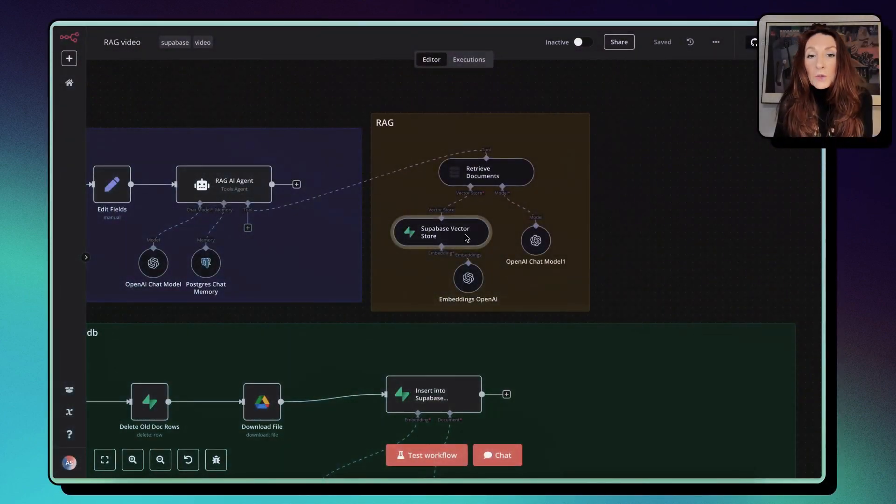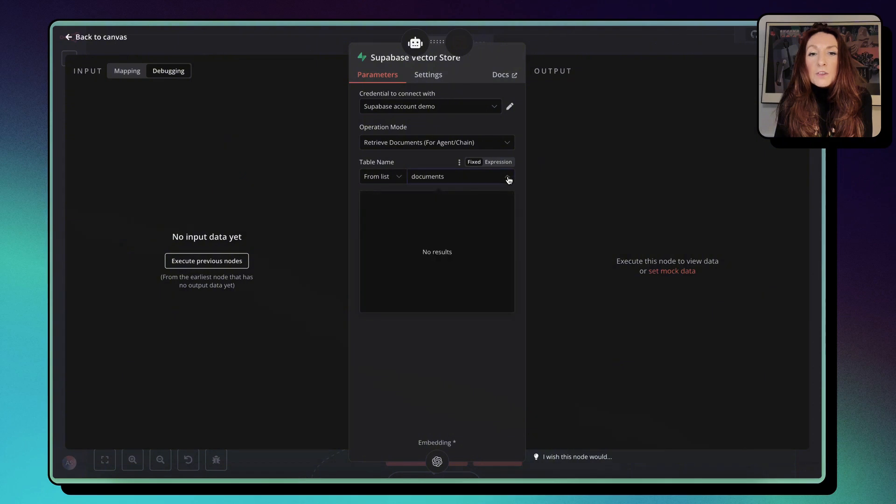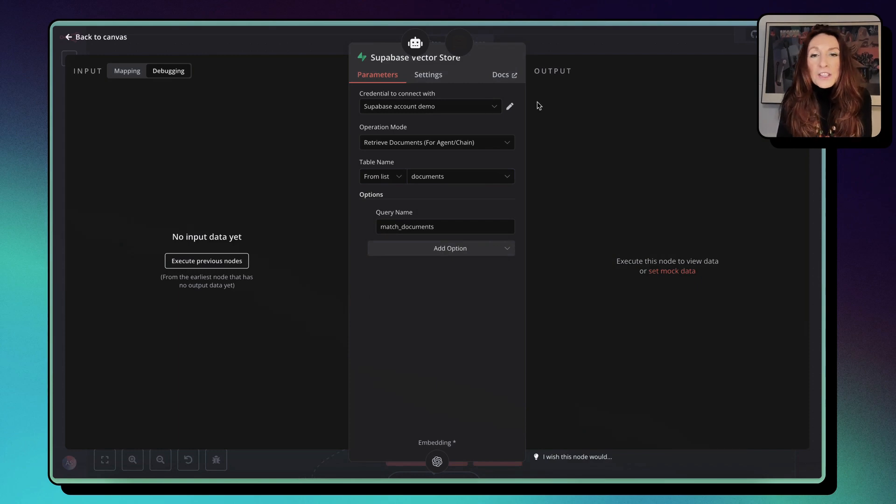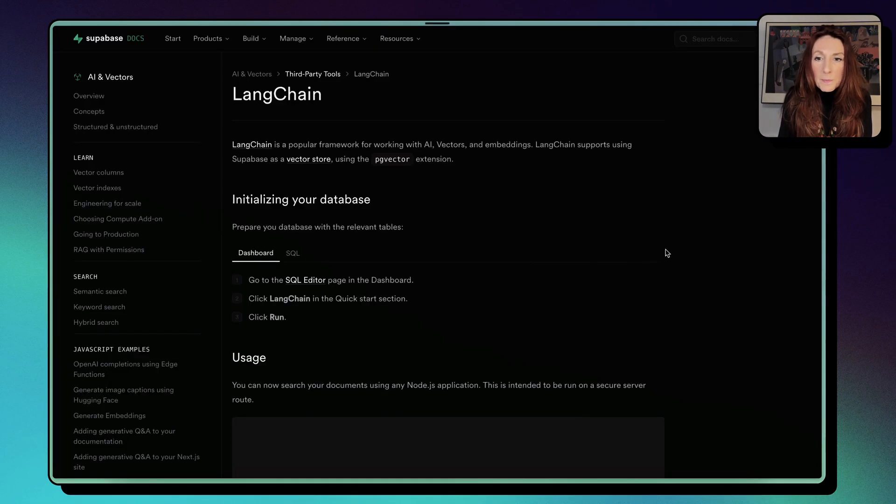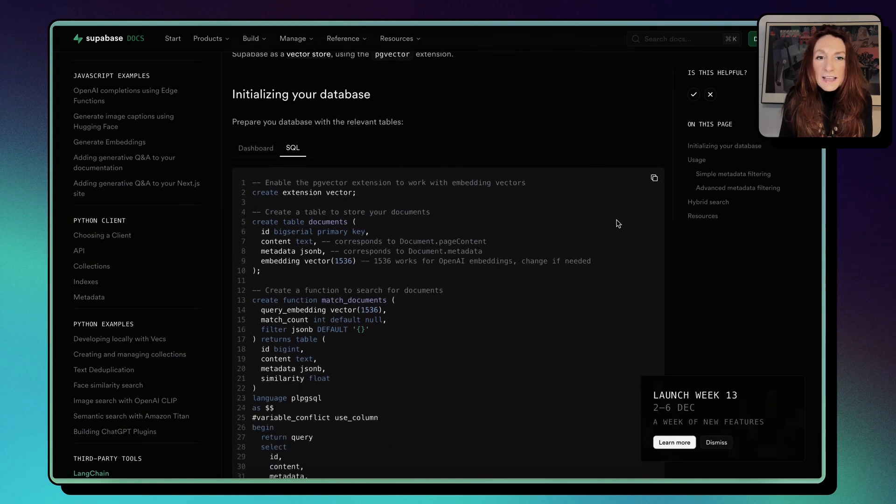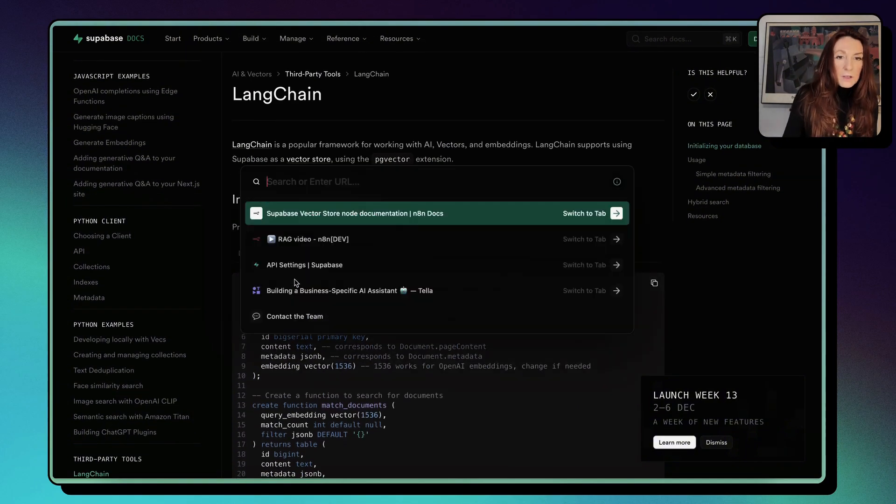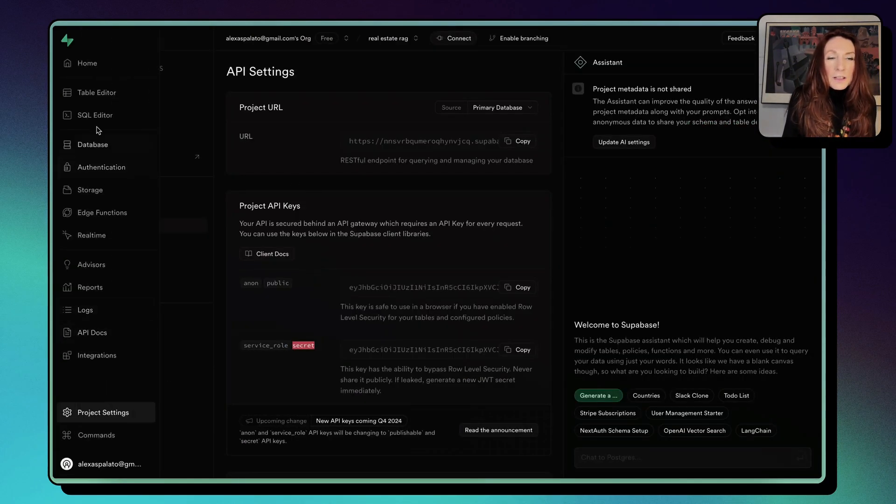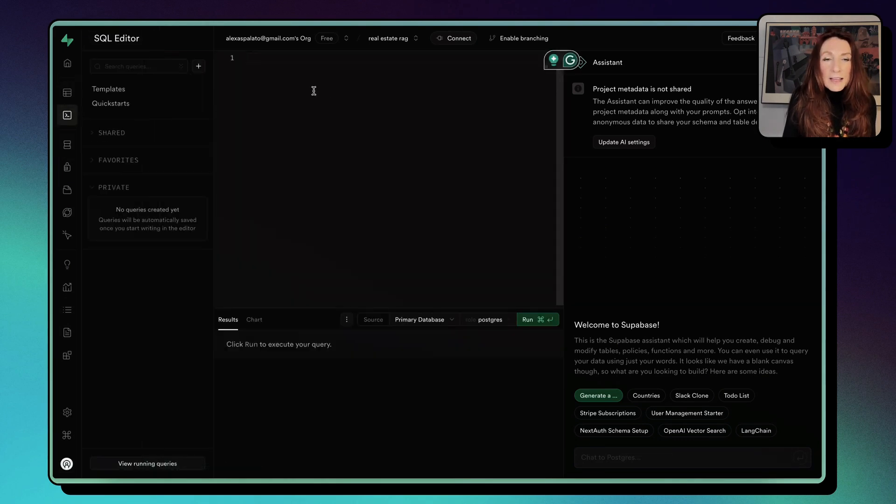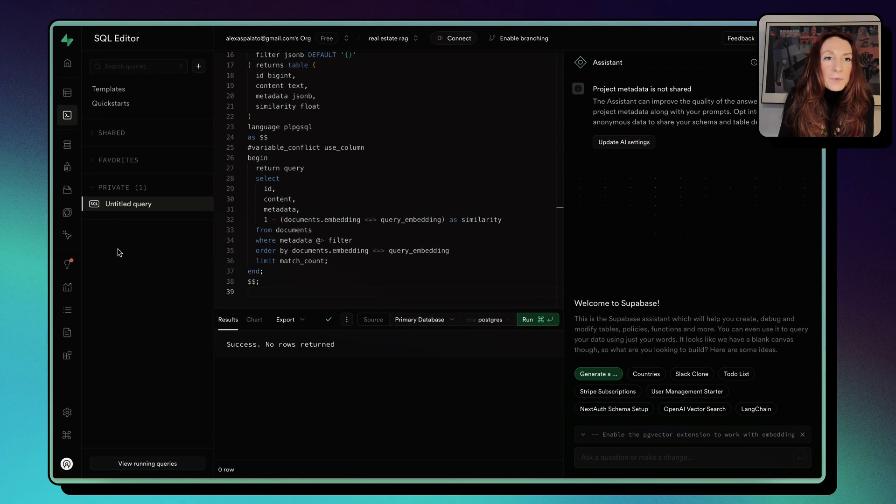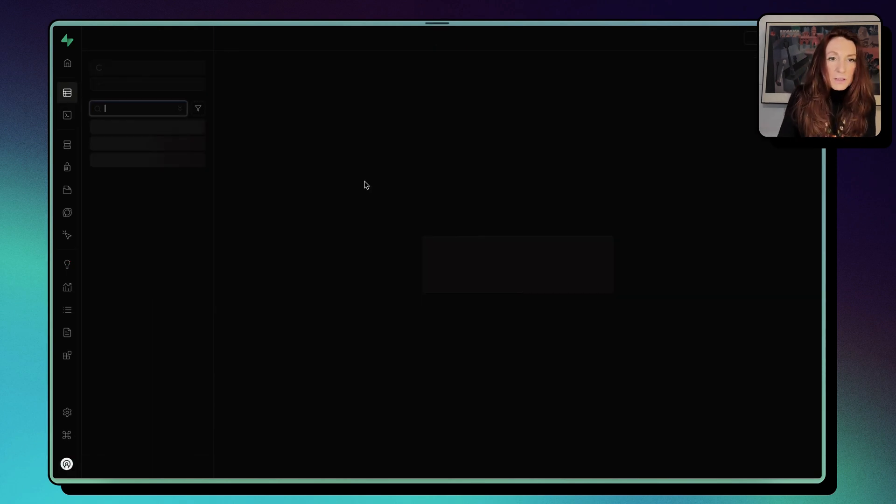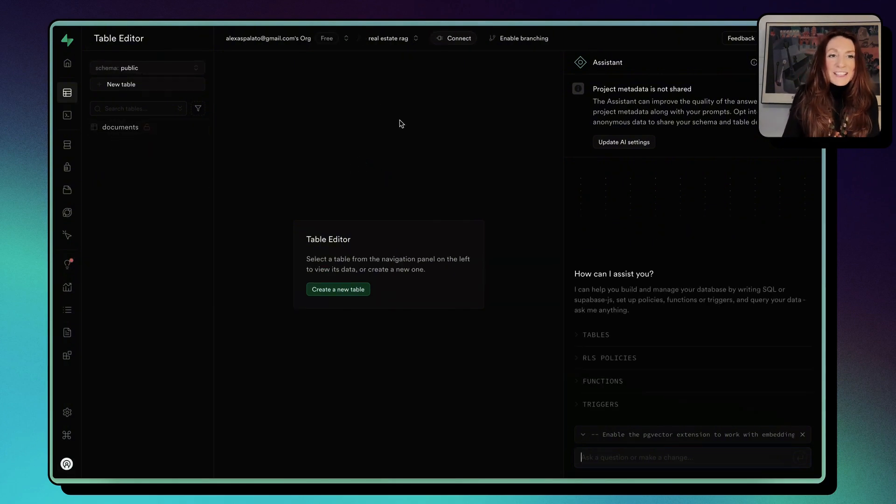Now, if I go to my Supabase vector store and I go here on documents, I can see this is empty because we have not set any table for that. So I go to the docs, and here I click here quick start for setting up your vector store. And now I copy this SQL code. I go to my table editor, it's empty, and I need to go here in the SQL editor and I paste this code and I run it. And now if I go to my tables and I reload, I see my documents are here. So this is done.